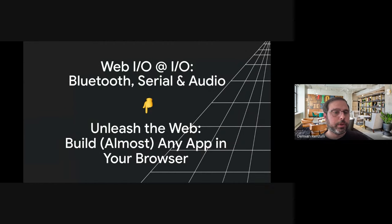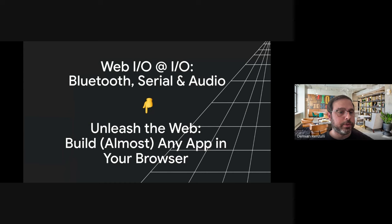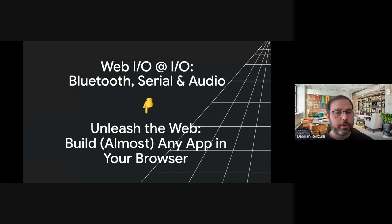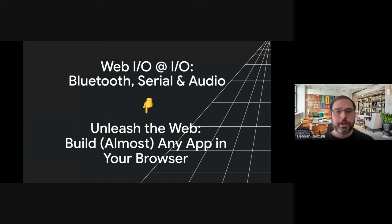More updates about input output for the web, for example, Bluetooth, serial, and audio are in this talk, which is unleash the web, build almost any app in your browser, which is a talk delivered by our PM, Penelope McLahan. So if you go and check in the list of the talks and you want to know more, you can go there directly.